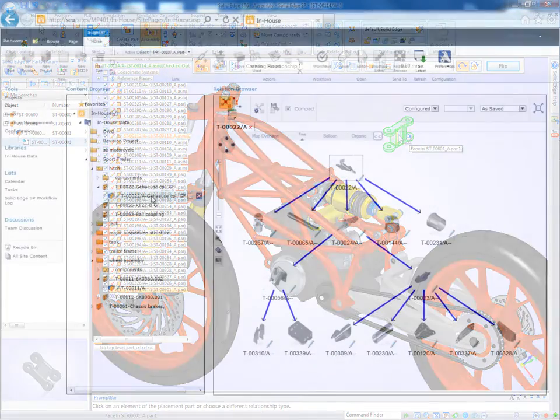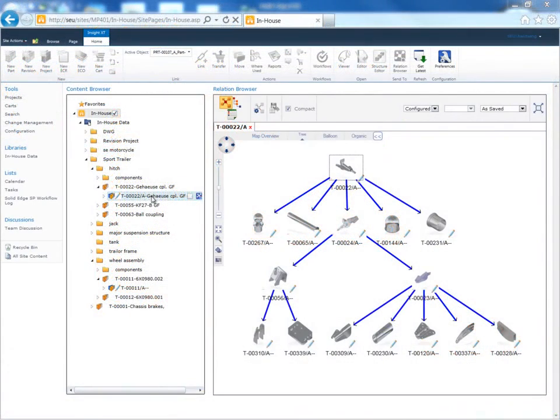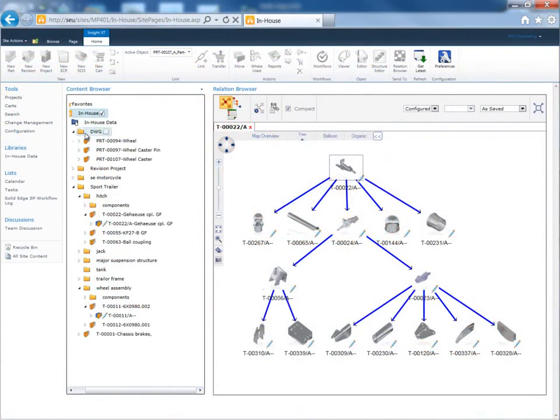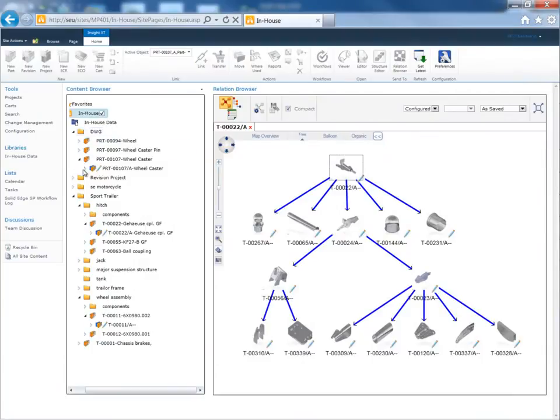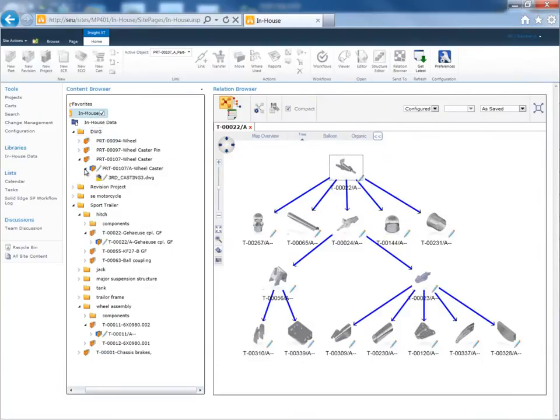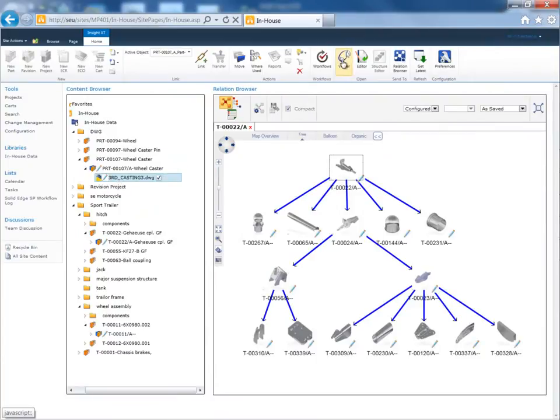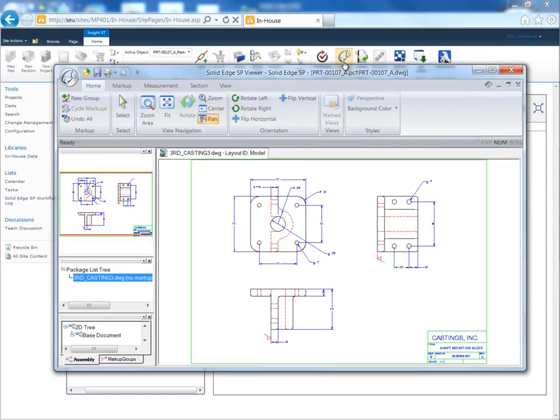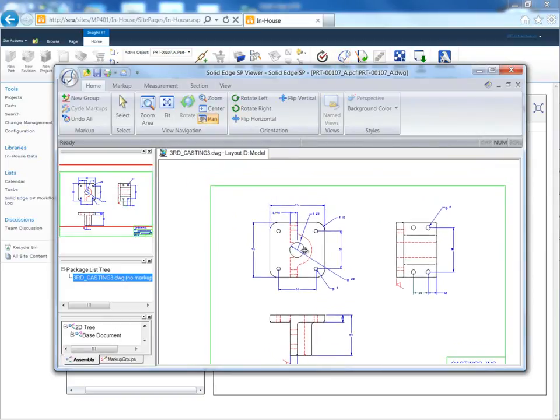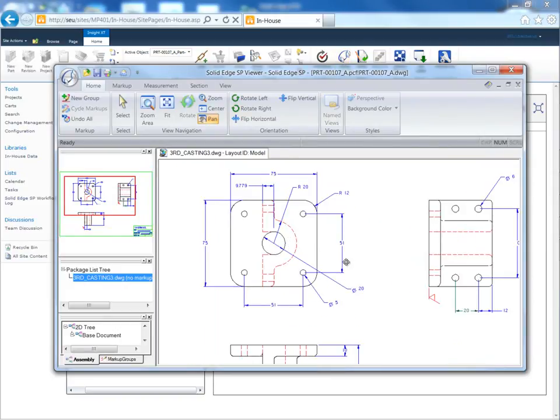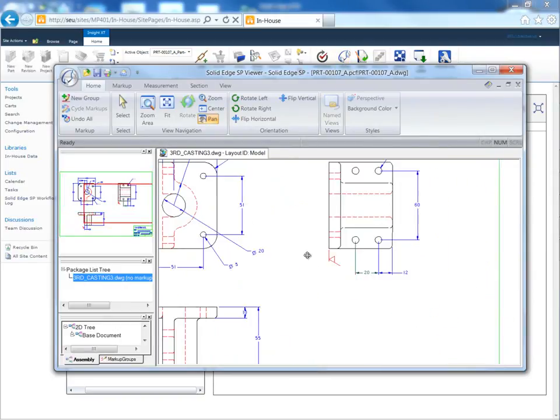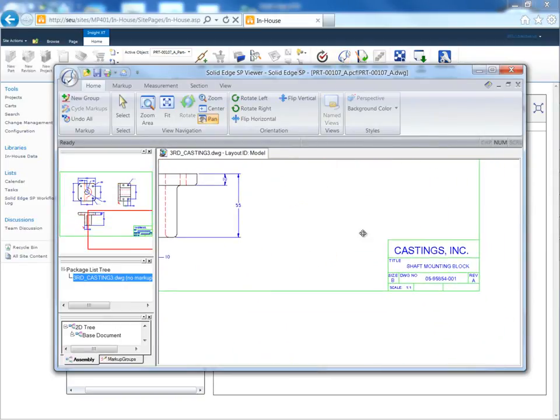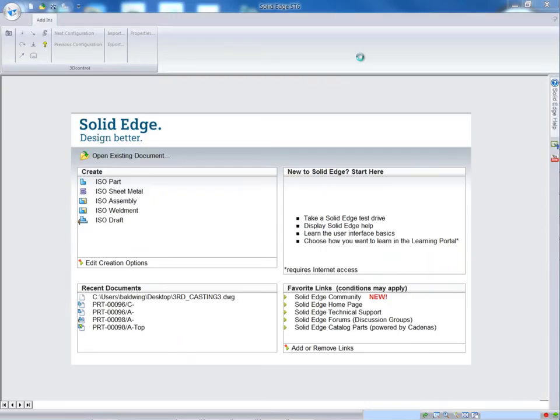Solid Edge SP is a best-in-class solution for managing Solid Edge files, but has the capability to manage design data in any format. In this example, we use the content browser to navigate to a legacy AutoCAD 2D drawing that we previously imported. We use the Viewer tool to review this 2D drawing and then open the drawing in Solid Edge.